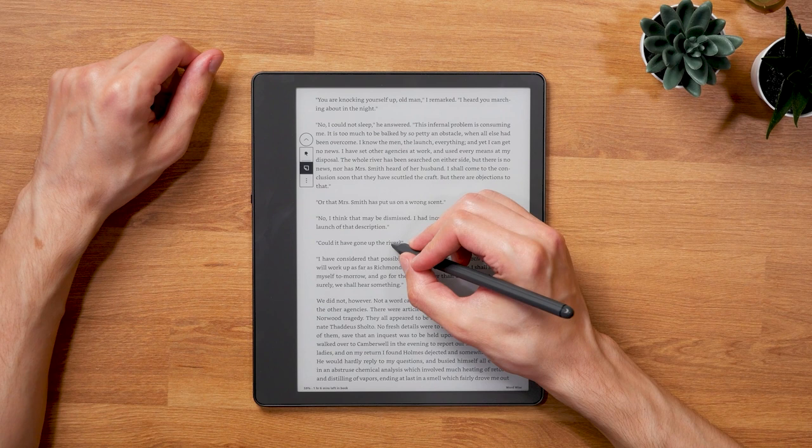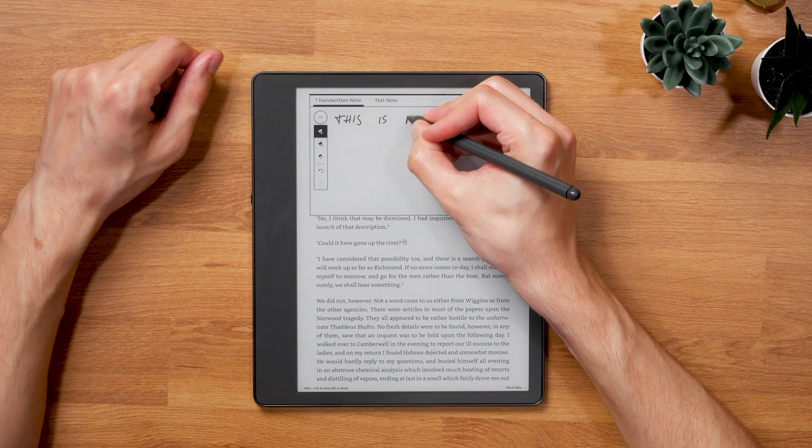Overall, update 5.6.1.3 maybe smaller than the last one but in my opinion it's equally important. The new notebook overview and PDF enhancements make handling much more convenient to the point where you can now use the Scribe not just for rudimentary journaling but also for note-taking at school or work.